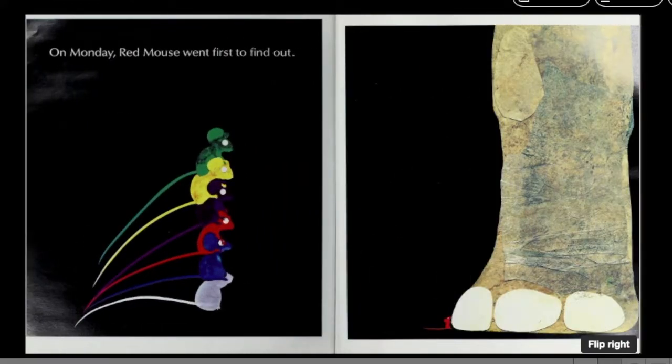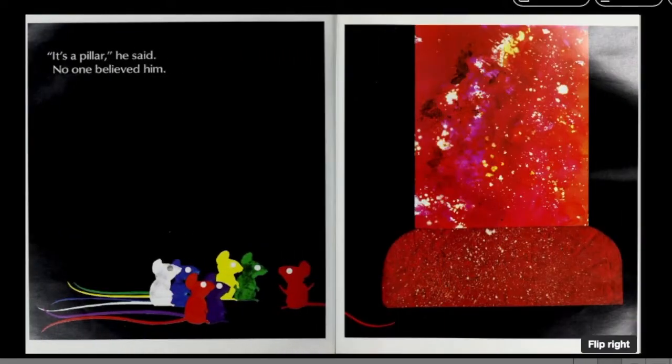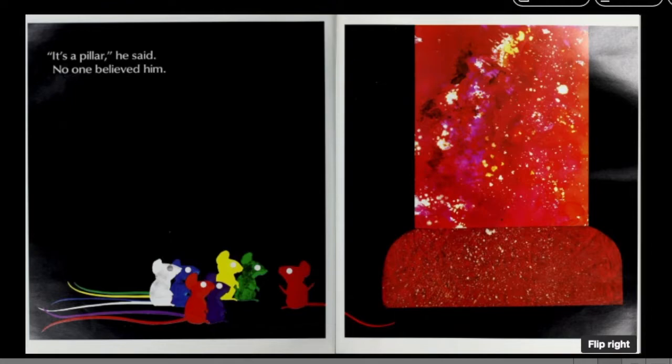On Monday, Red Mouse went first to find out. It's a pillar, he said. No one believed him.